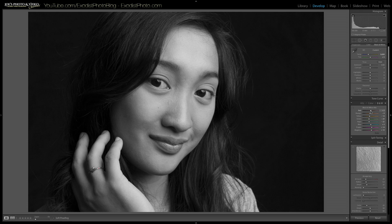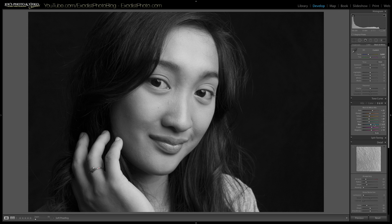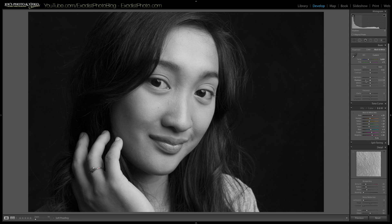This is pretty close to the way I want it but I'm going to do a few little adjustments. I'll bring my red up here about a plus 25. As you can see that really lightens up a lot around the lips and stuff. And I think yellow I did bring down just a little bit — that looks pretty close to what I had before.